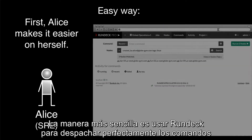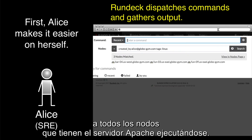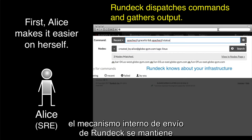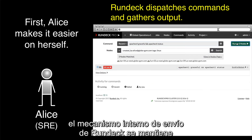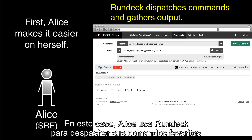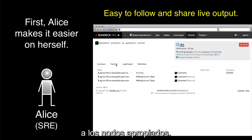The much easier way is to use Rundeck to seamlessly dispatch the commands to all of the nodes that have the Apache service running. By connecting to other tools, services, and CMDBs, Rundeck's internal dispatching mechanism automatically stays up-to-date on the details of your infrastructure. In this case, Alice uses Rundeck to dispatch her favorite command to the appropriate nodes.